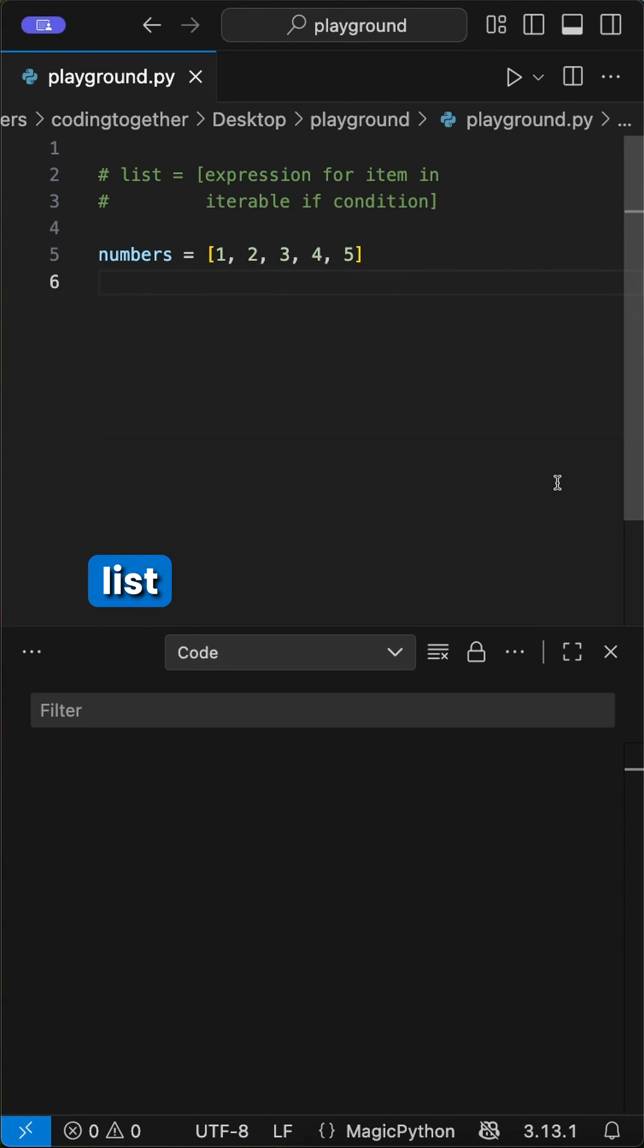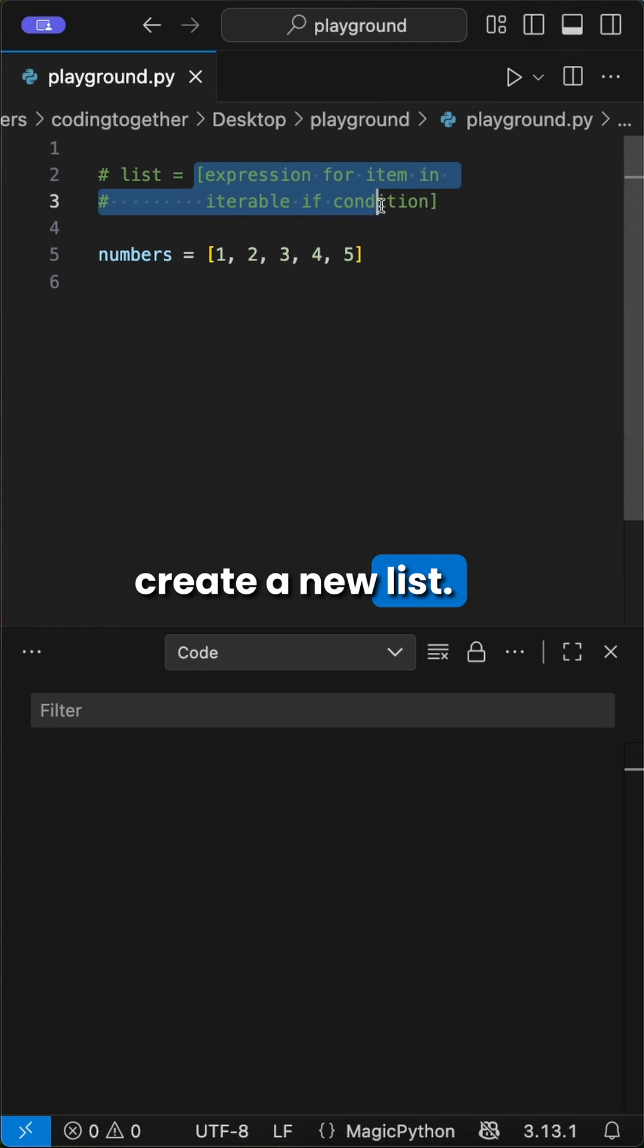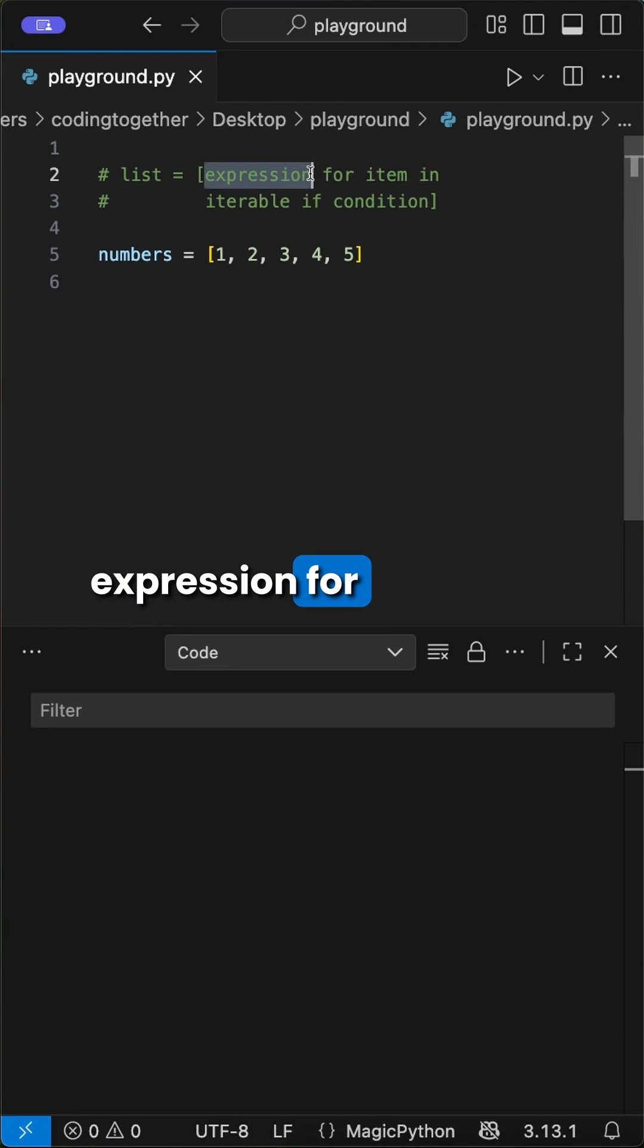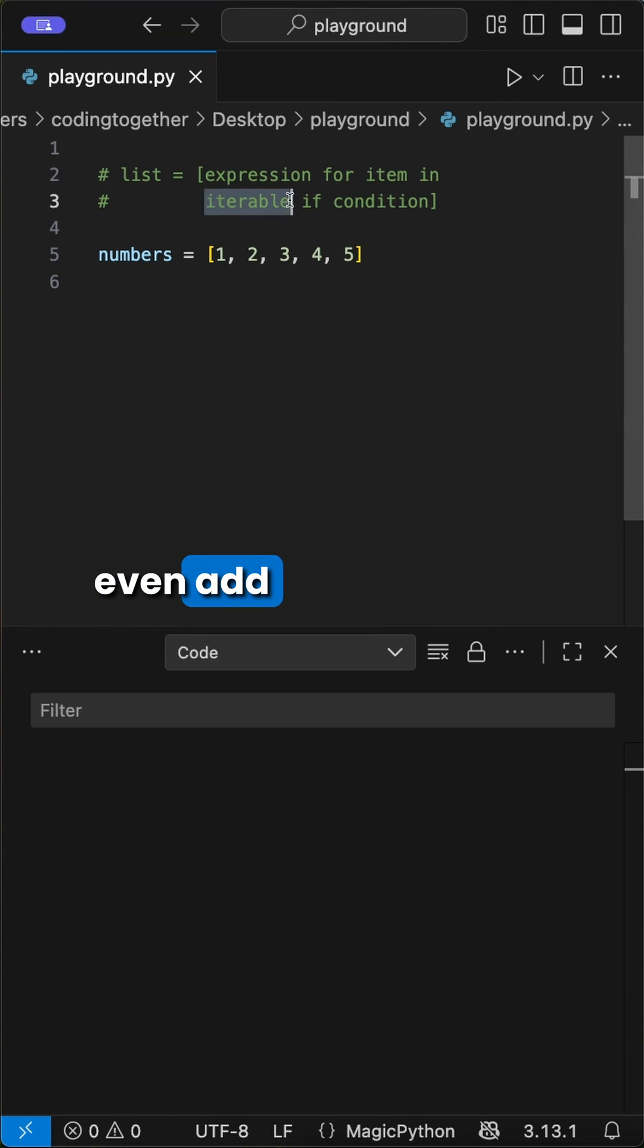But first, what's a list comprehension? It's just a compact way to create a new list. The structure is expression for item in iterable, and you can even add an optional if condition.